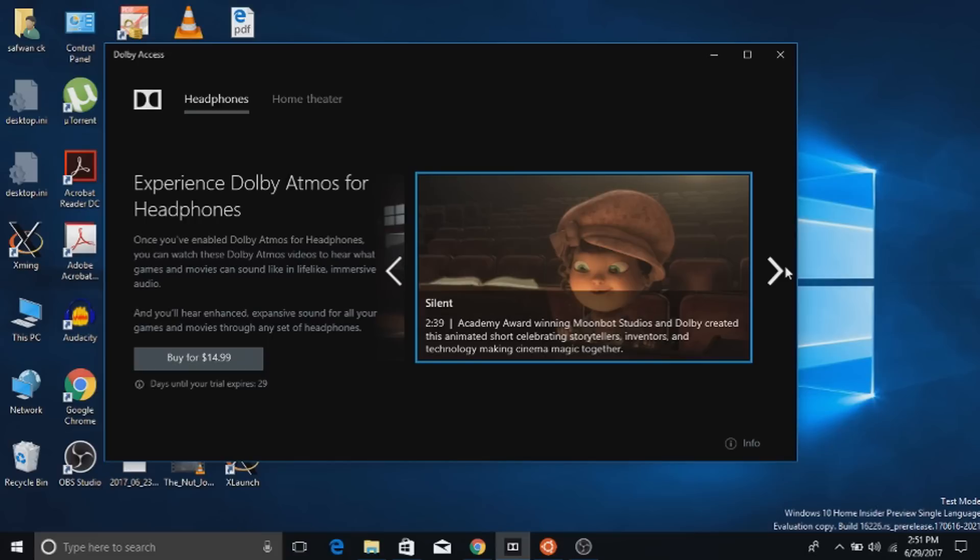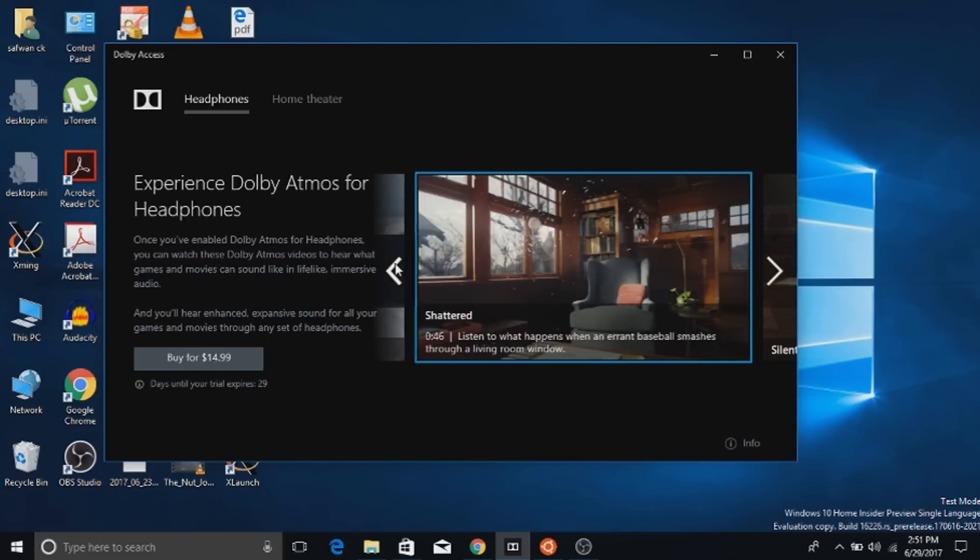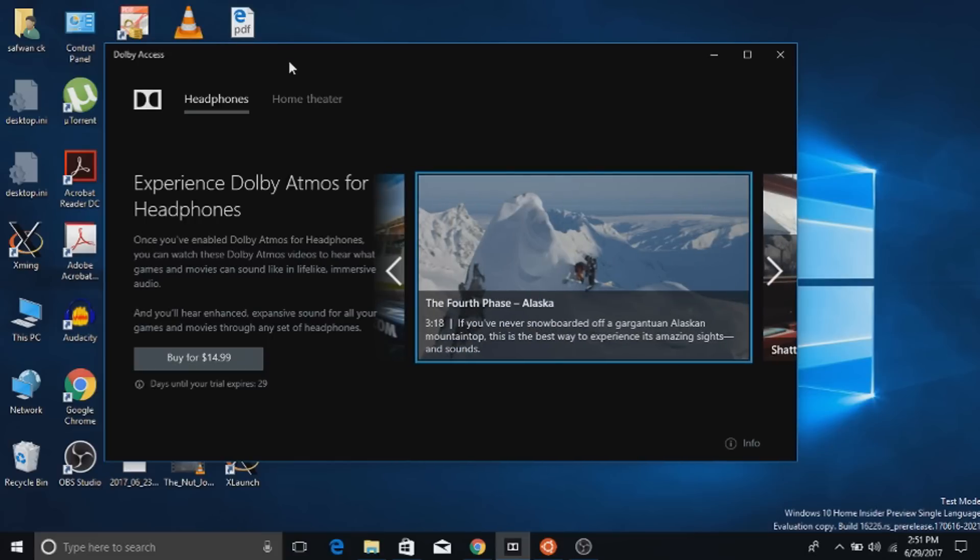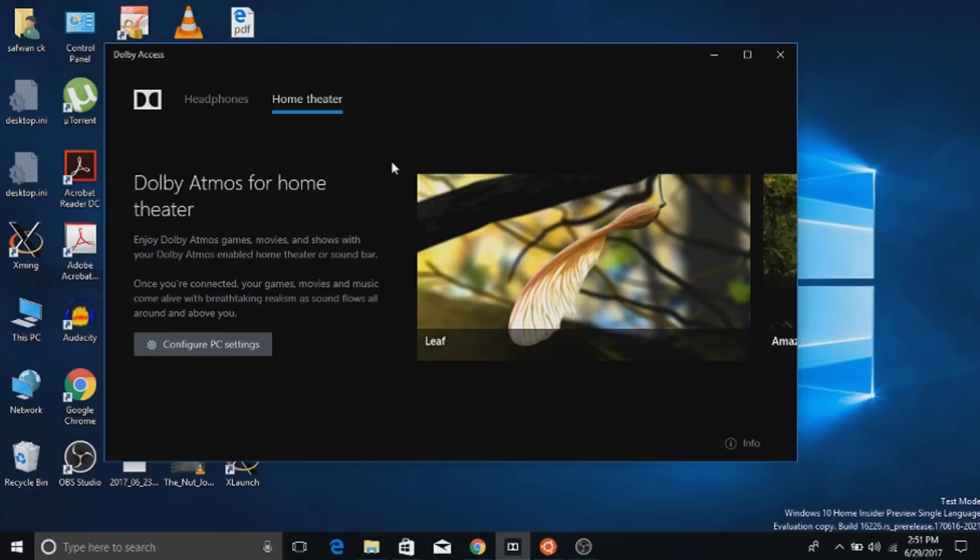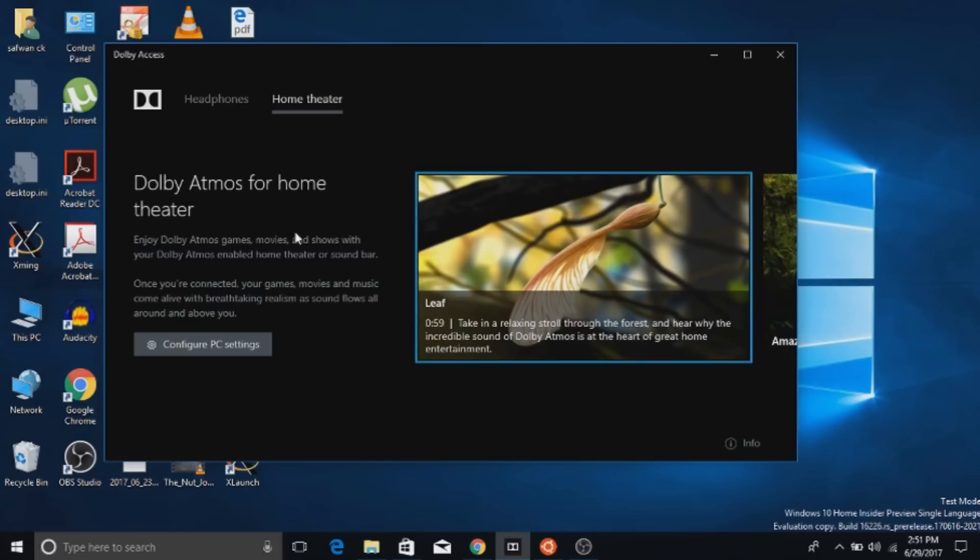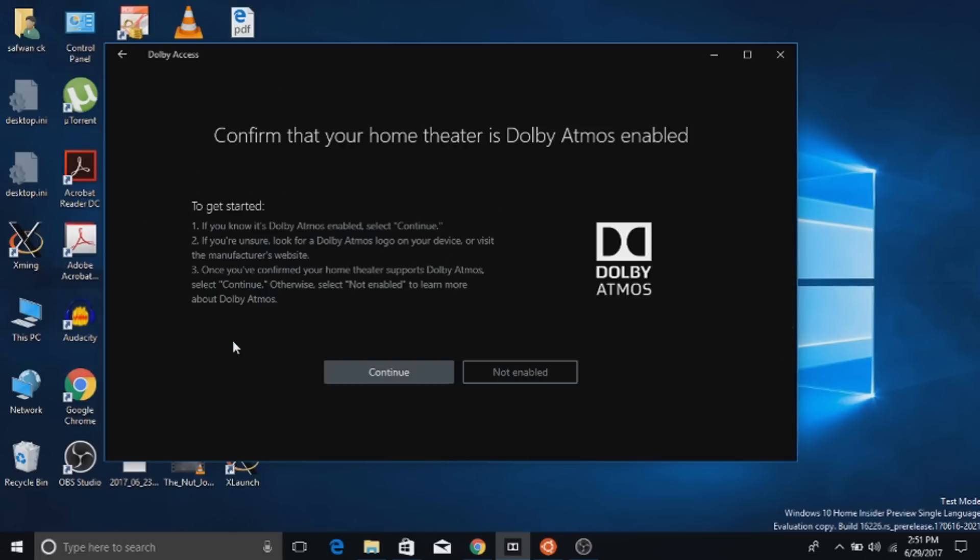If you want to configure Dolby Atmos for your home theater, choose home theater option from the taskbar. And there will be option to configure the settings. You need to connect home theater to the PC via HDMI cable.